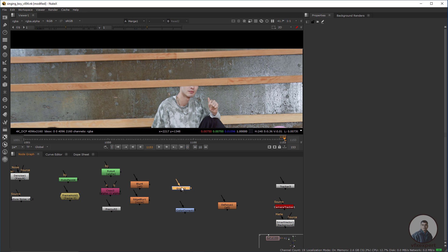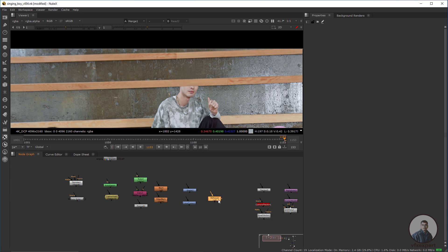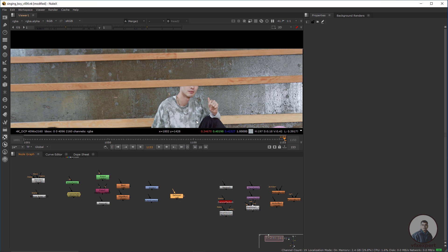After this we need the Grade node and Color Correction node. If there is any requirement for color-matching the clean plate with your plate, we need the Grade node or Color Correction node. There is also a Defocus node for matching defocus.